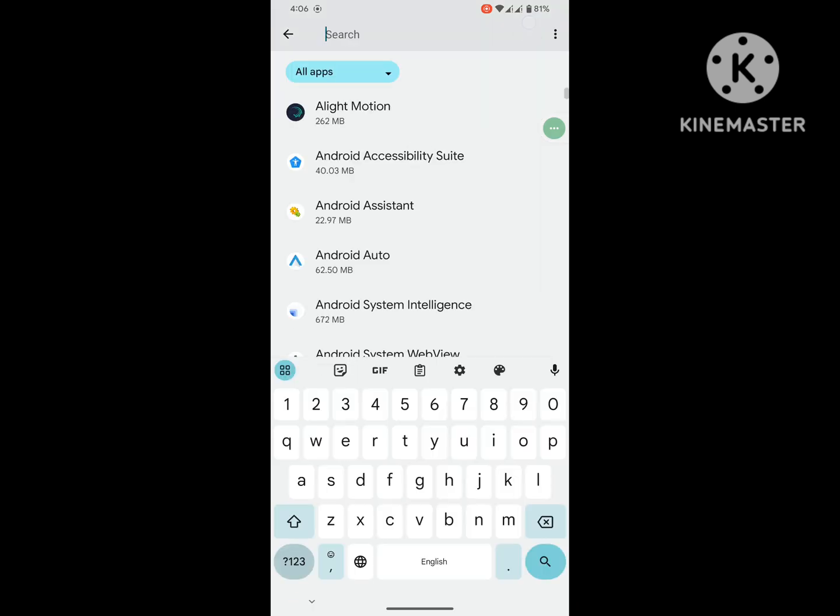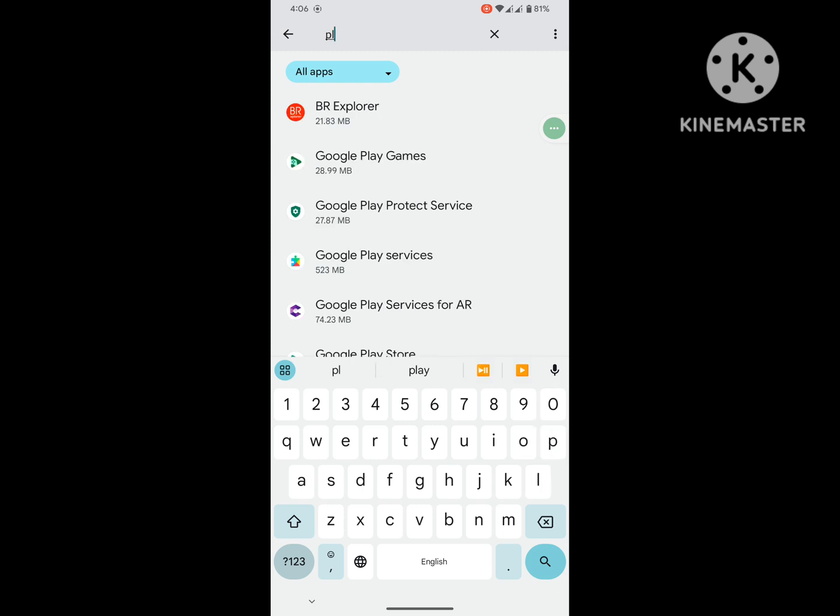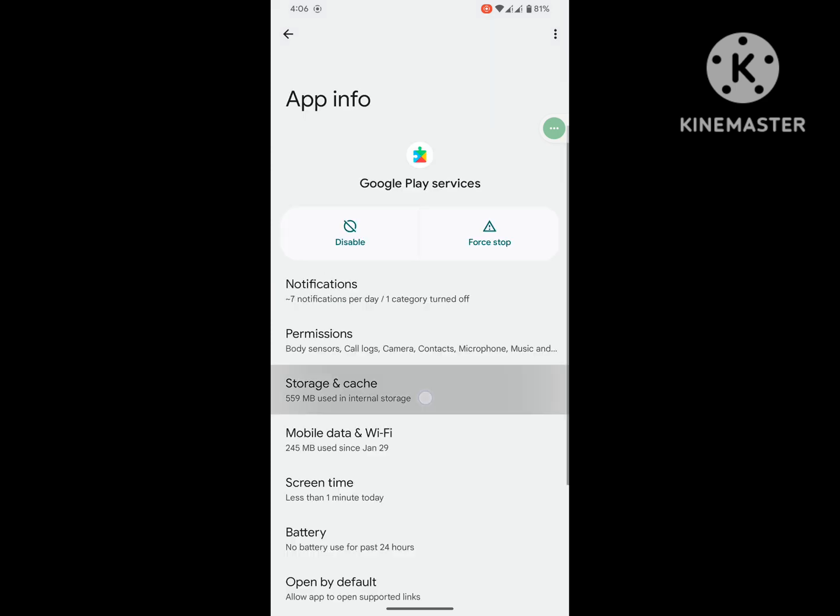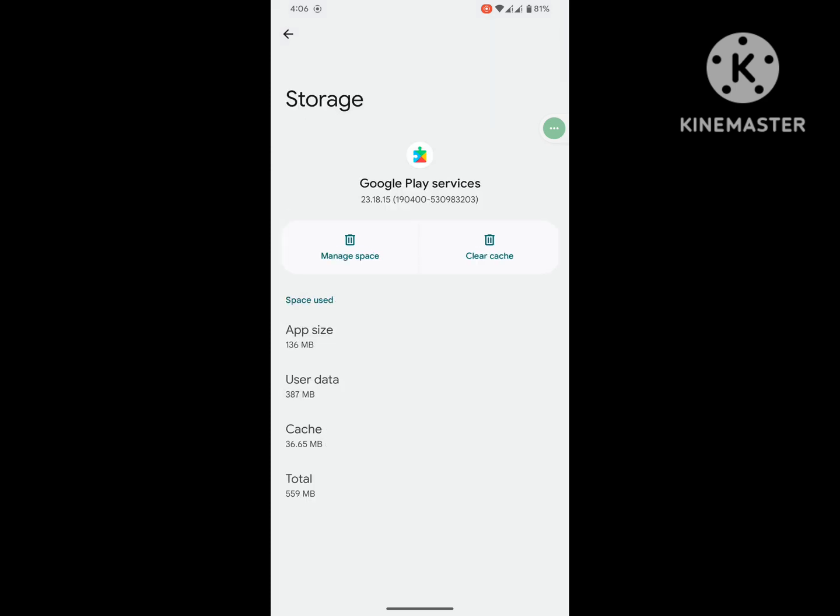Now search again for Play Services. Tap on Google Play Services, tap on Storage and Cache, clear cache.